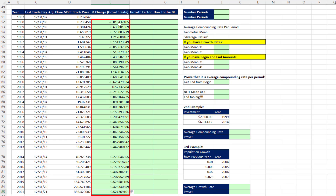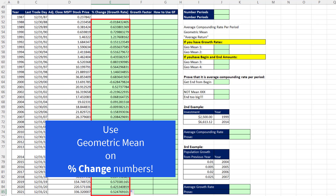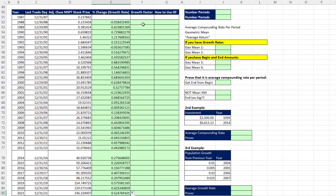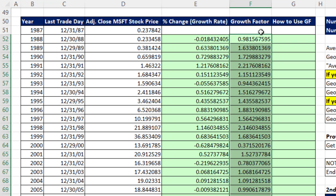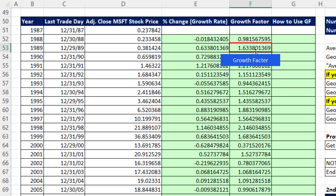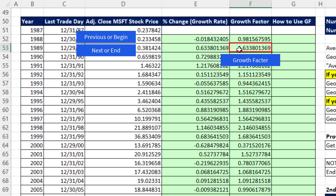Once we have these percent growth rates or percent change numbers, that's where the geometric mean comes in. But before we do that, let's talk about what the growth factor is. We just take 1 plus whatever the percentage change was, then Control Enter and double click to send it down. By definition, the growth factor is what you need to multiply by the previous or begin amount to get to the next period or end amount.